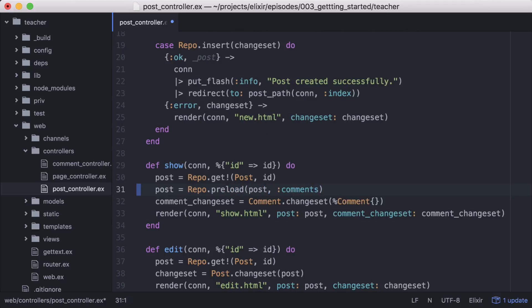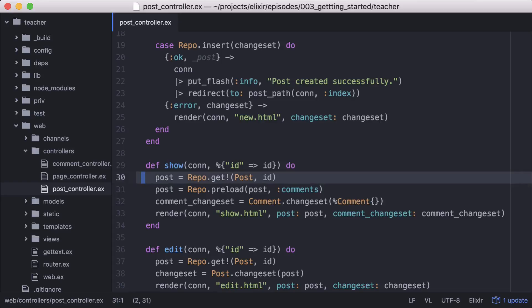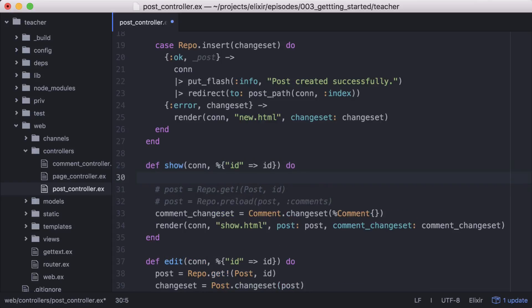This will work, but let's update it to take advantage of one of Elixir's great features, the pipe operator. The pipe operator will take whatever is returned and pass it in as the first argument of the subsequent function call on its right side.